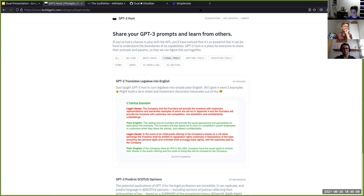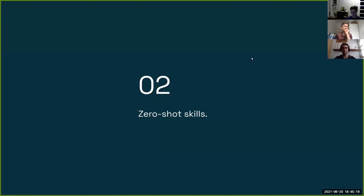If you can teach it few-shot skills by providing a few examples, you can also teach it zero-shot skills without providing any examples, by simply trying to describe the task at hand.